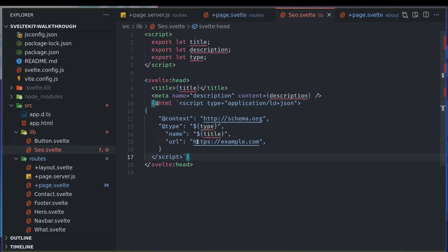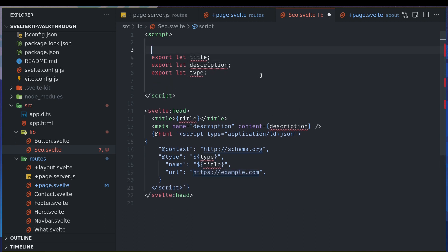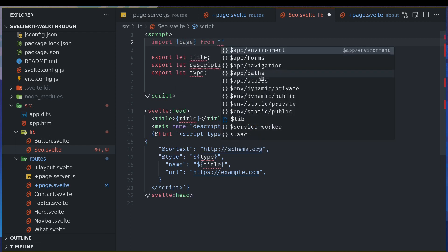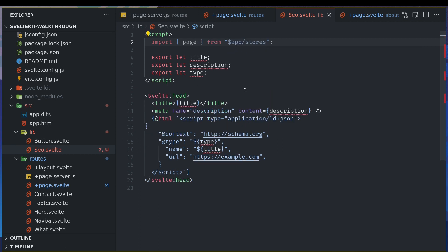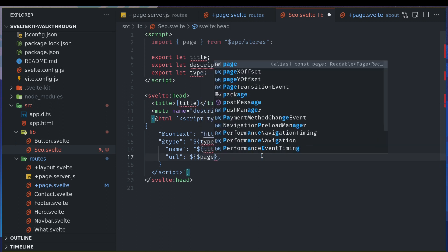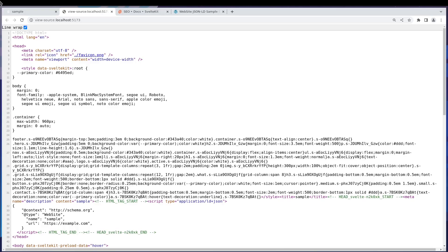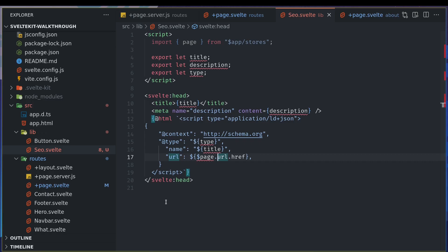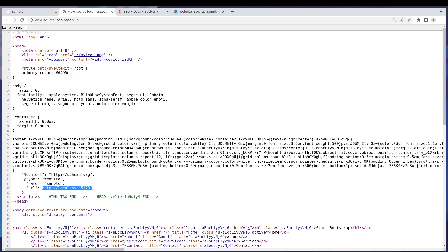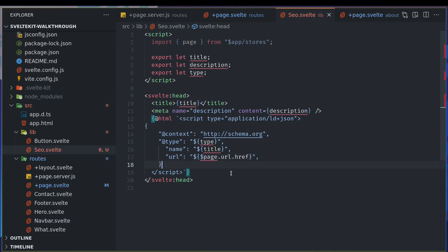What about the URL? URL should be the current URL of the page. So we have something called page store. We'll import that page from app stores. Now once we have this, we can easily get the URL. So I'll use this dollar notation here, page.url.href. I'm using dollar here because page is a store. Let's see if we got it. Yeah, it's localhost at this moment. I may want quotes around it, otherwise it may not be valid. So this is the schema.